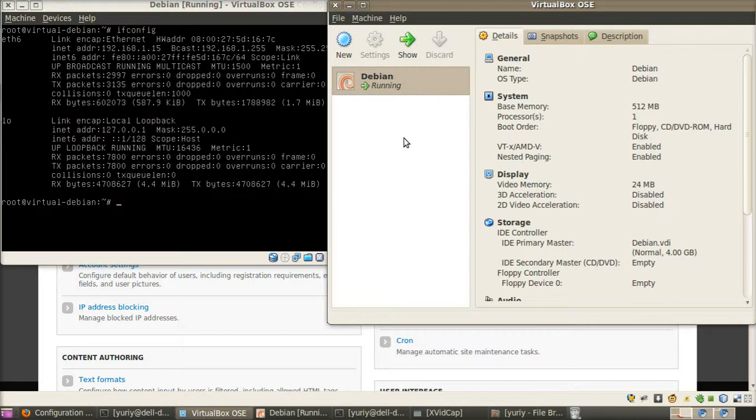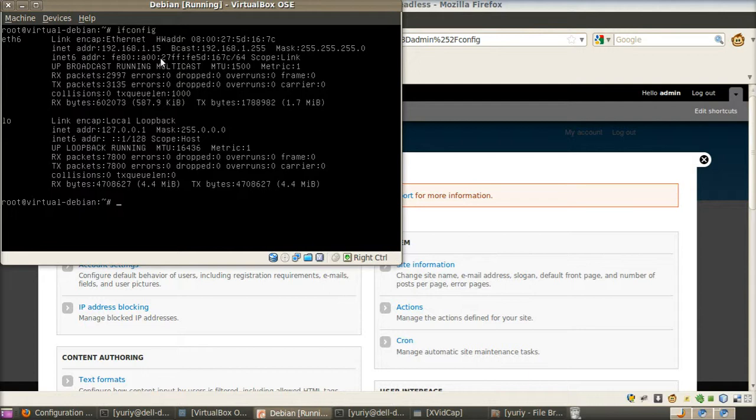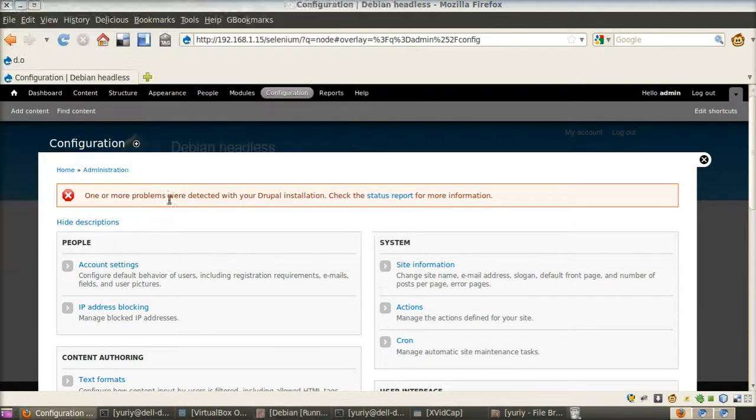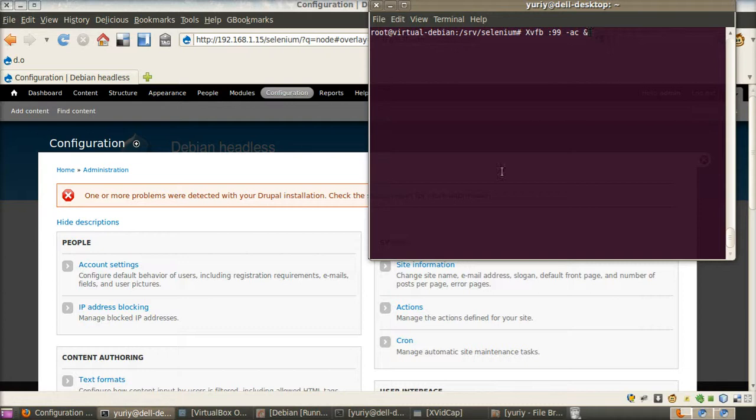I have installed clean Debian in my VirtualBox. This is the IP address of my Debian. And in order to run Selenium tests, I need to start up Selenium server in VirtualBox.